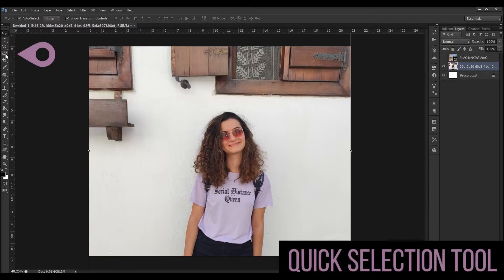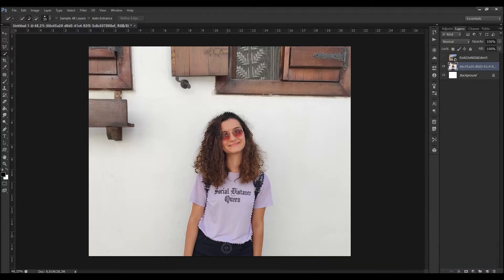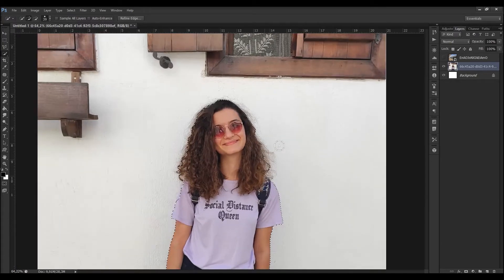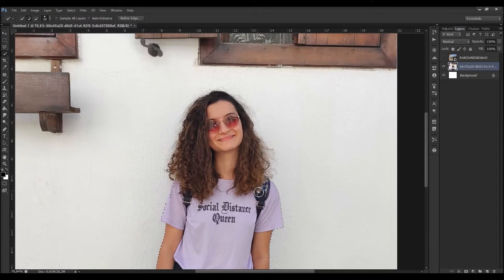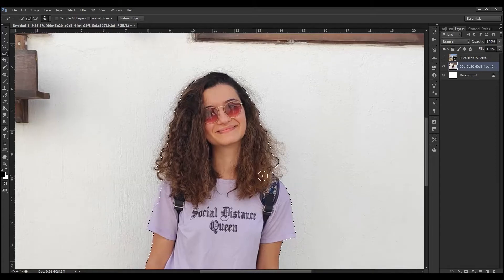Firstly, I use the quick selection tool and I roughly select the body and the hair. As you can see, we almost selected the entire hair, but there are some small parts of the hair missing.